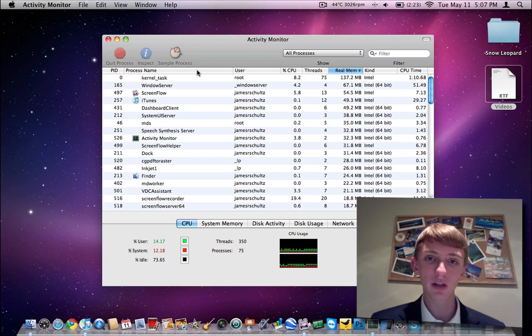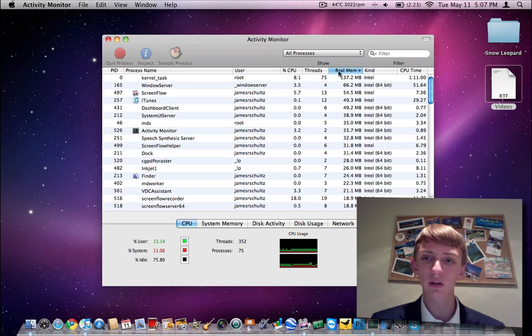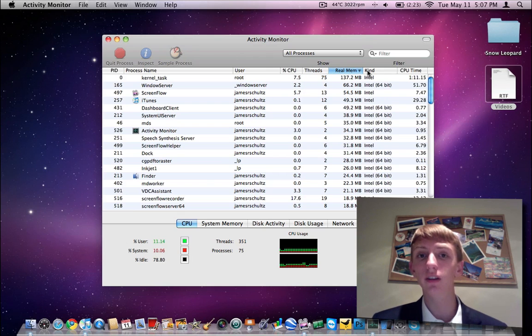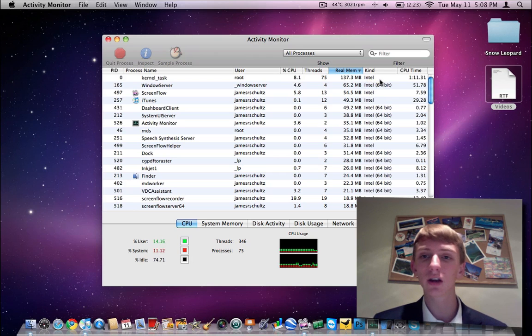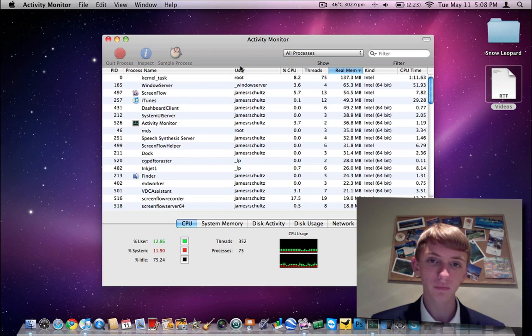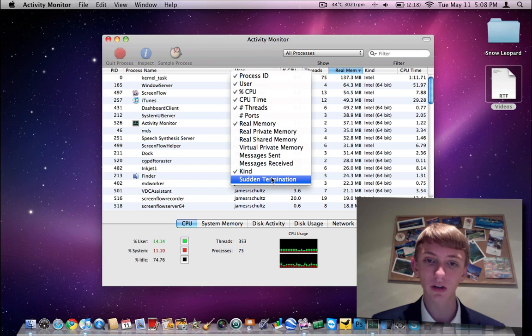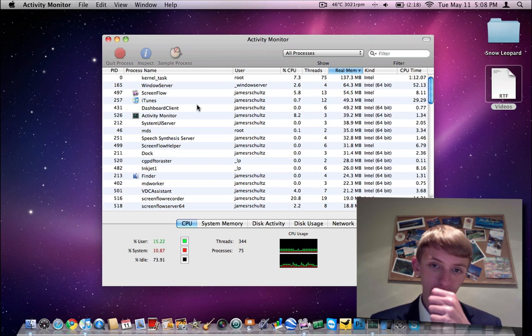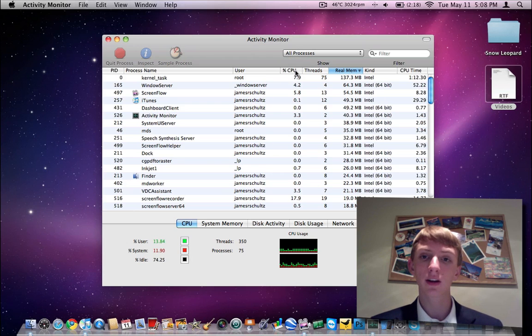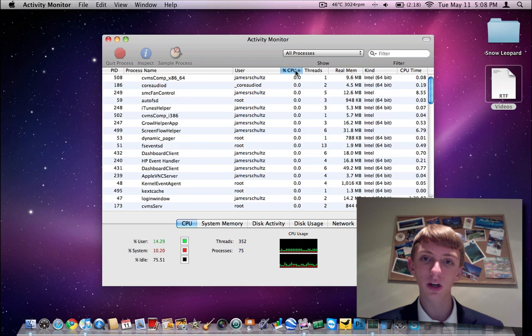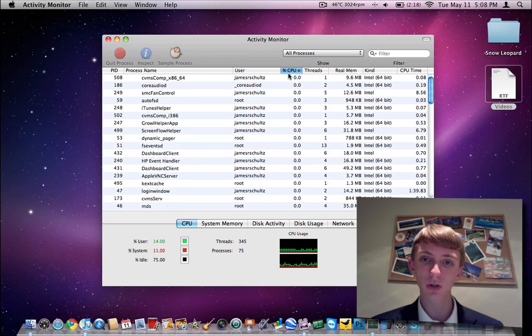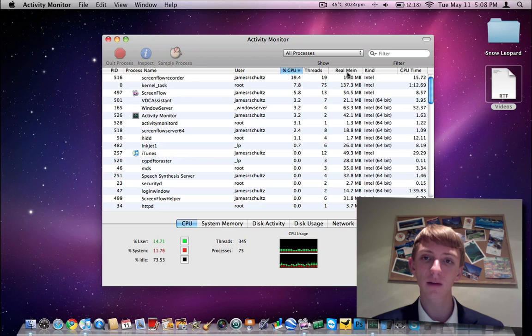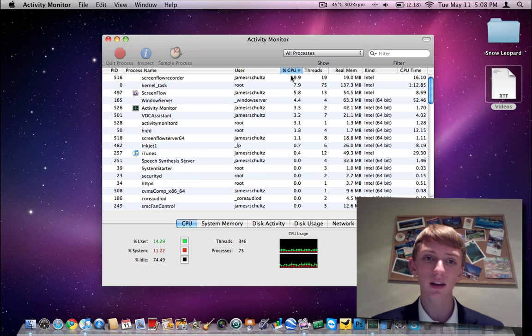Your PID, process name, user, your percent CPU that it's using, threads, real time memory, the kind of architecture it is. On a Mac, you've got Intel and Intel 64 for the bit type, and then your CPU time. I believe you can edit and put some more stuff in here, but this is really the stuff that I feel is remotely necessary. Now you click on this and it'll organize it by the least to most of your CPU and everything like that.